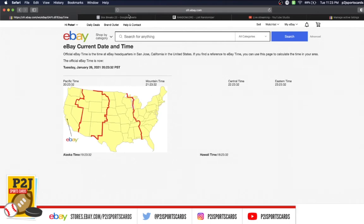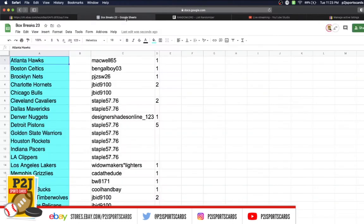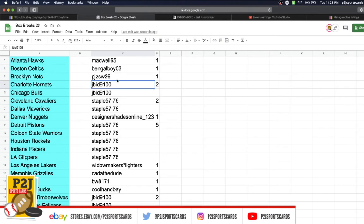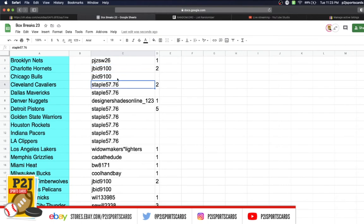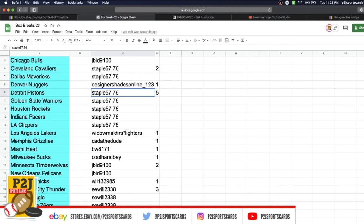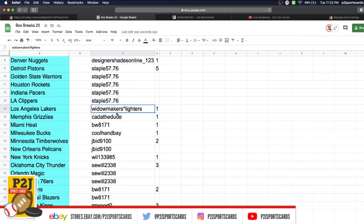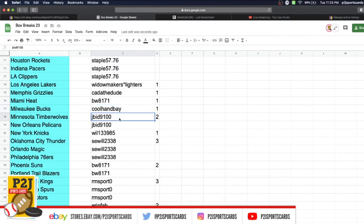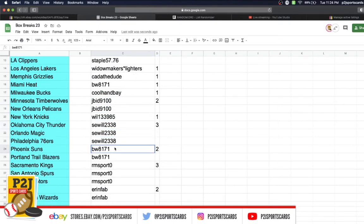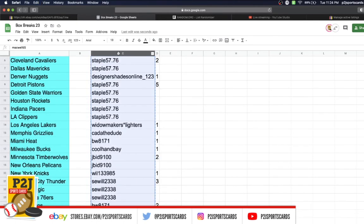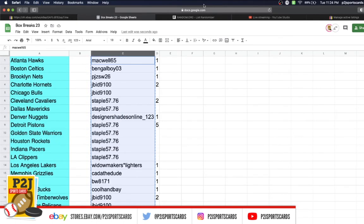In the break we have: Macwell one spot, Bangleboy one, PJZ one, JBID two, Staple two, Designer one, Staple 57 with five, Widow one, Dude one, BW one, Coambe one, JBID two, Will one, Say Will three, BW two, RM Sport three, and Aaron Fab with two spots. Let's randomize everyone seven times to determine our teams.